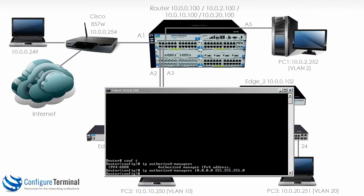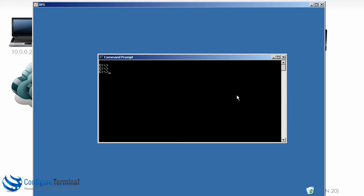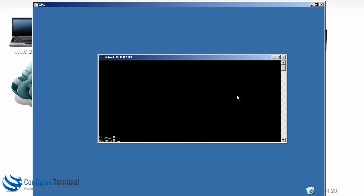Back on our user machine, let's see if they can Telnet to the 5406. As you can see they're not able to. It looks like the Telnet session is created and then it's just dropped. They can still Telnet to Edge 3 because we haven't enabled this command on Edge 3.